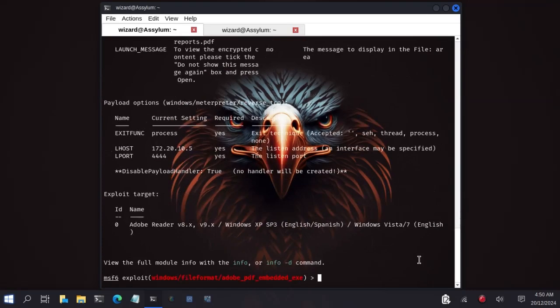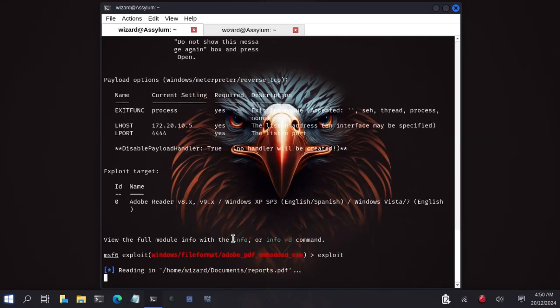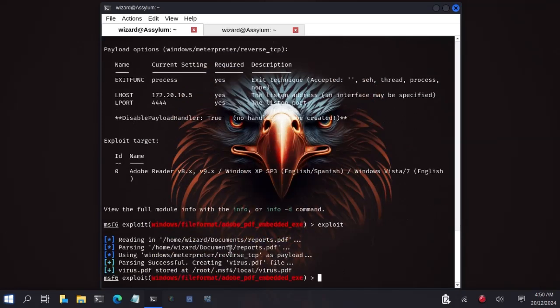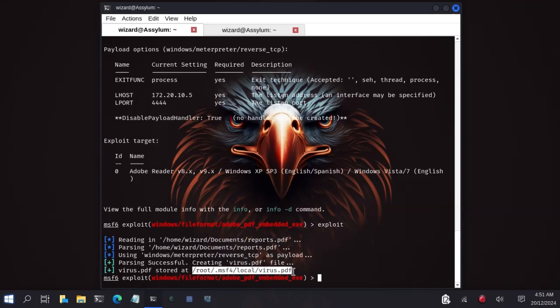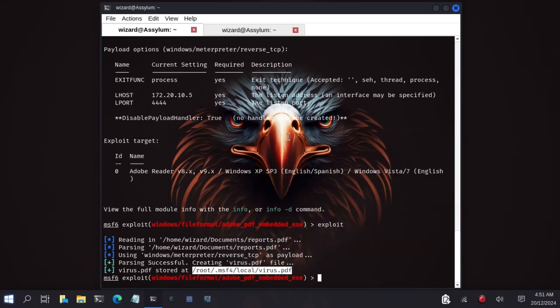So we would type exploit to create our payload. Now let's type exploit. Metasploit will create our exploit for us. Here is the path where our exploit was saved. So you copy the path. Now I have the exploit.